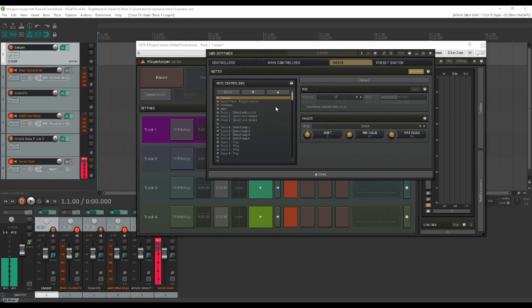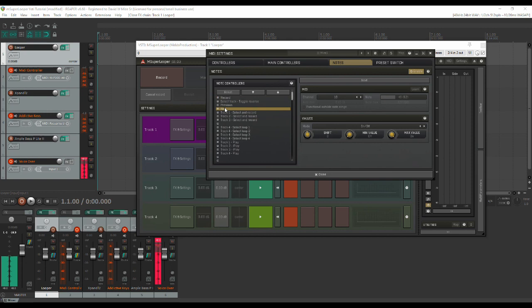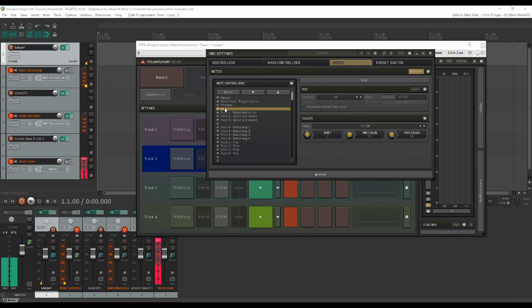Now I want to explain these to you fairly quickly. The first one is fairly obvious: Record. We just want to toggle record off and on. The second one is also fairly obvious. We just want to be able to toggle the reverse in whatever track is currently playing. It makes for some interesting effects as you're performing and going through. This one simply is your previous track so you can select your previous track there, or your next track. So that just allows you to scroll up and down through the tracks. You can see right now if I do that, it'll just move up and down through there and select a track.